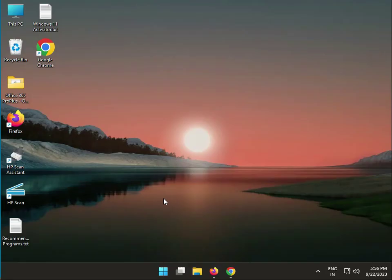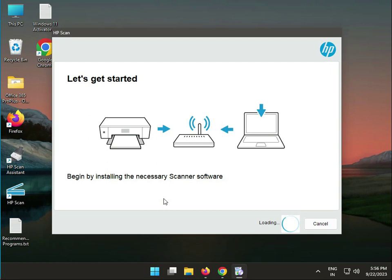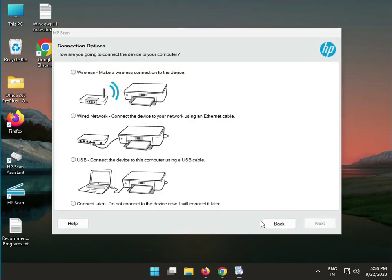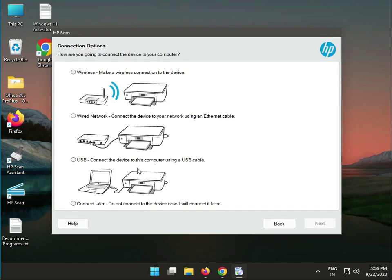Then click yes to continue. There are three options to connect your printer: wireless, wired, and USB. Choose which is better for you.